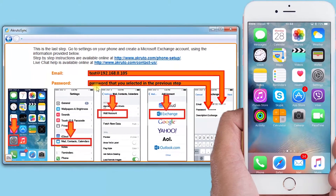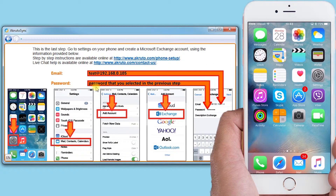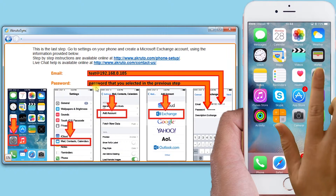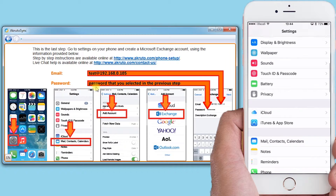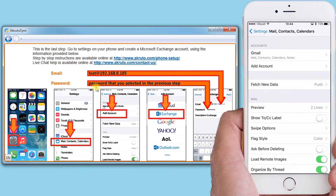Next, I take my iPhone again and follow the instructions to create an Exchange account. The account tells your phone how to connect to your computer. Your phone does not connect to a cloud service — it connects directly to your computer. I touch the Settings icon on my iPhone.